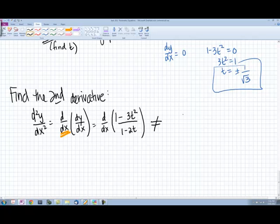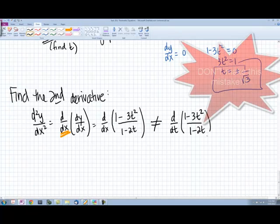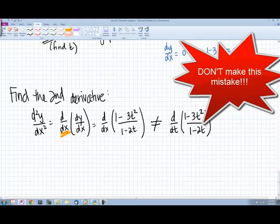The mistake I do not want you to make is to suddenly think that x needs to match up with t, so you just change that to t and go ahead and use the quotient rule directly. You cannot do this — it is going to be incorrect.